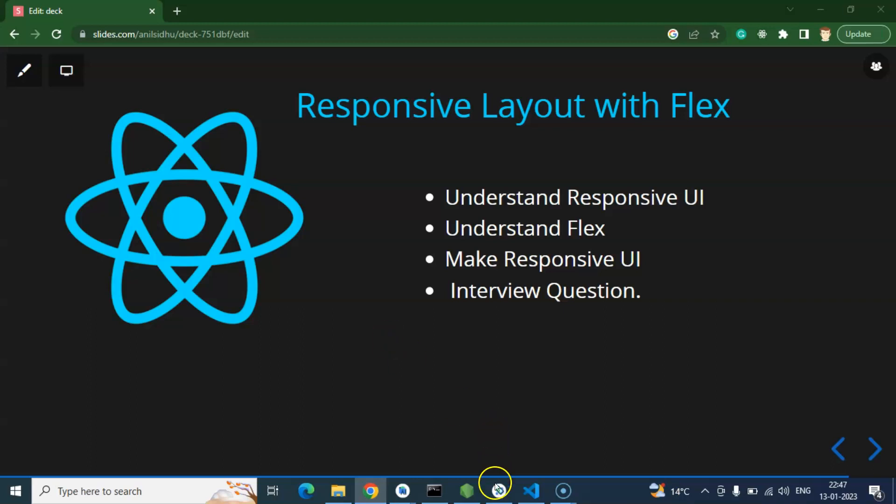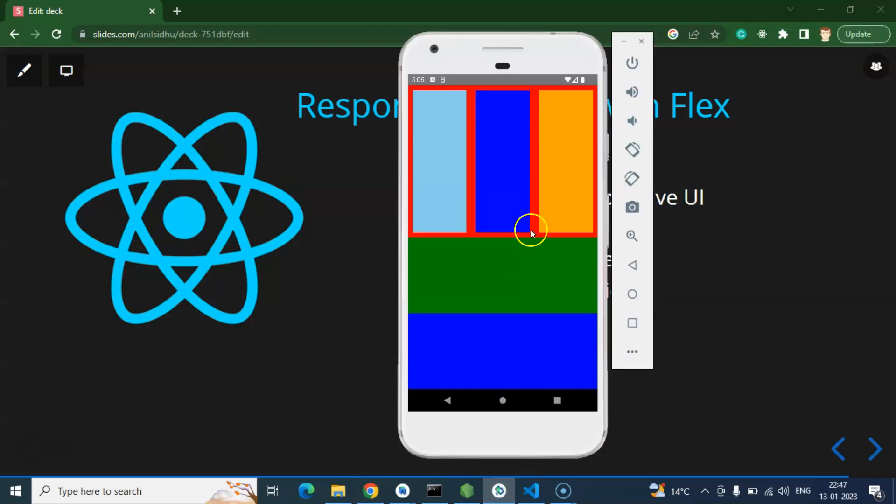Hi everyone, so now we will learn how we can make responsive UI in React Native with the help of Flexbox. First, I want to show you the output that we will achieve with the code at the end of this video.